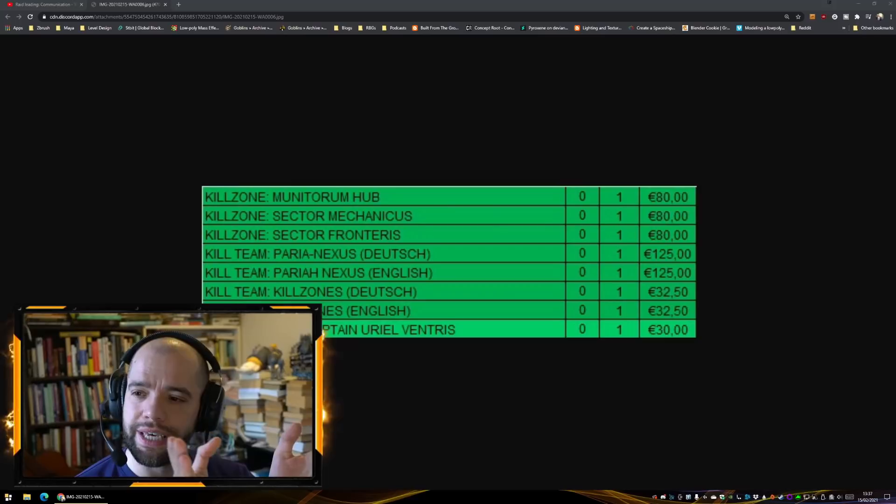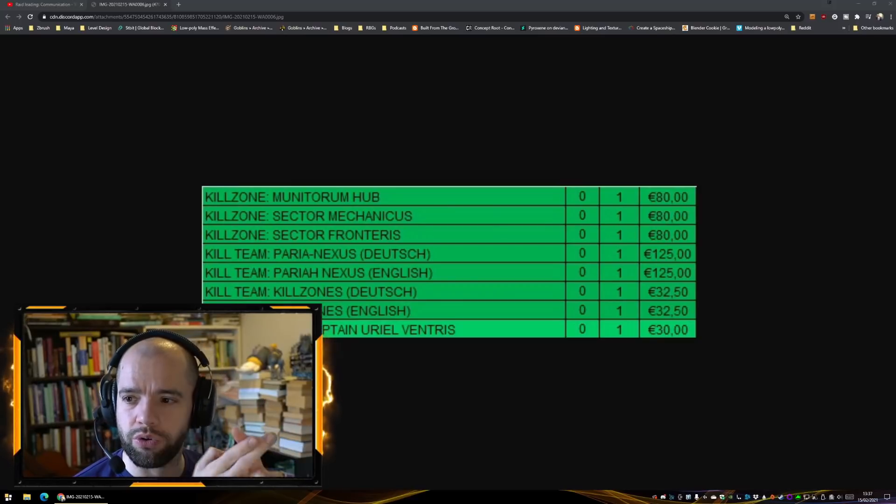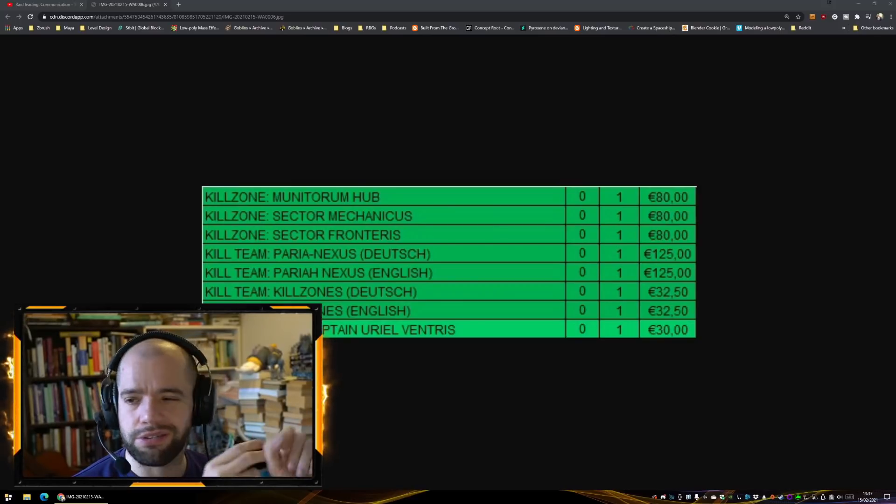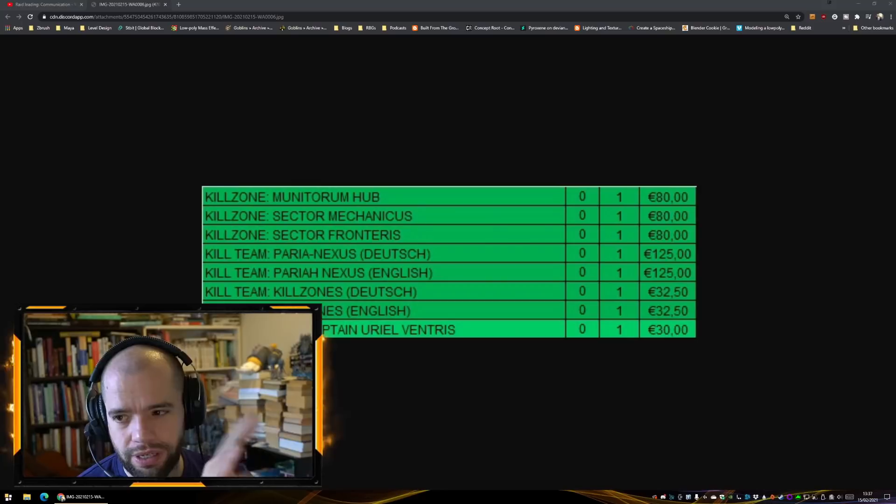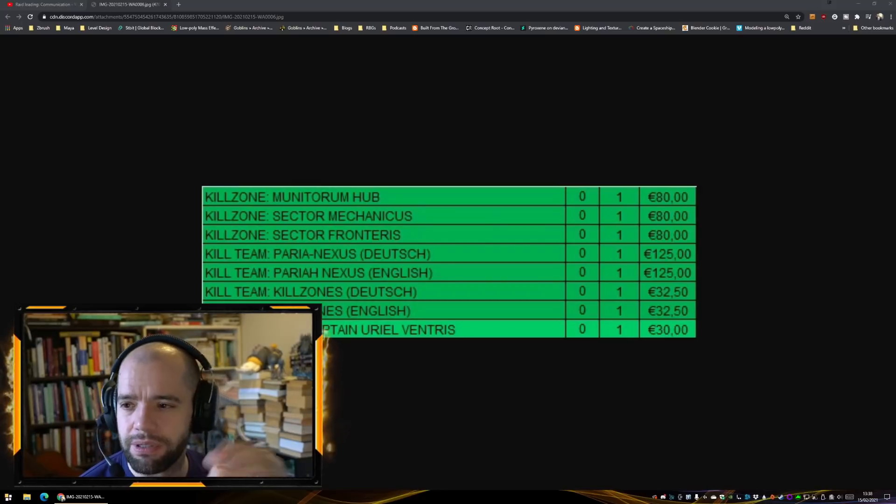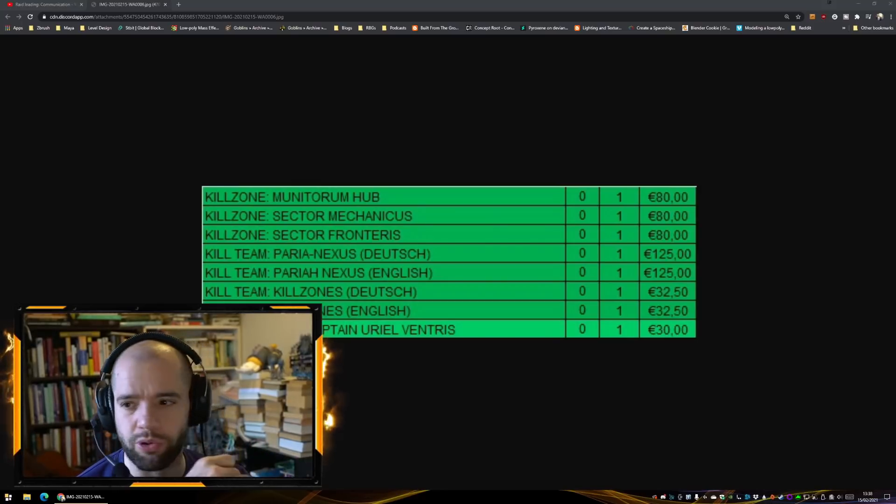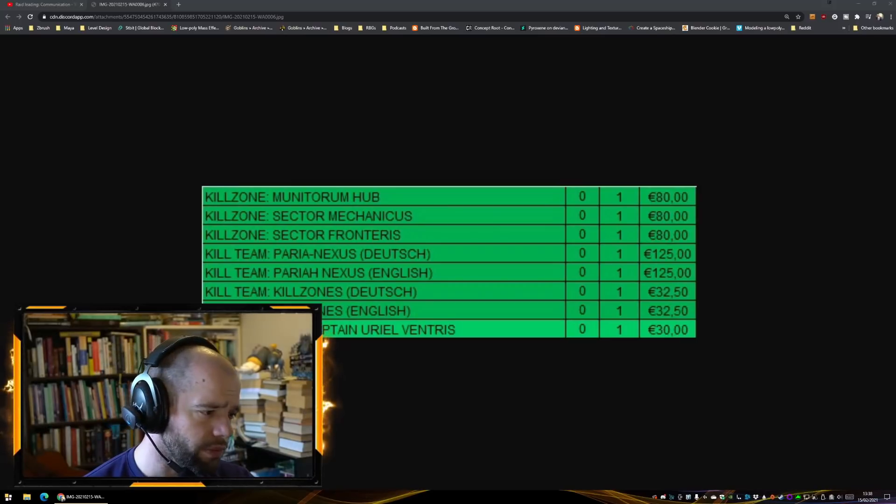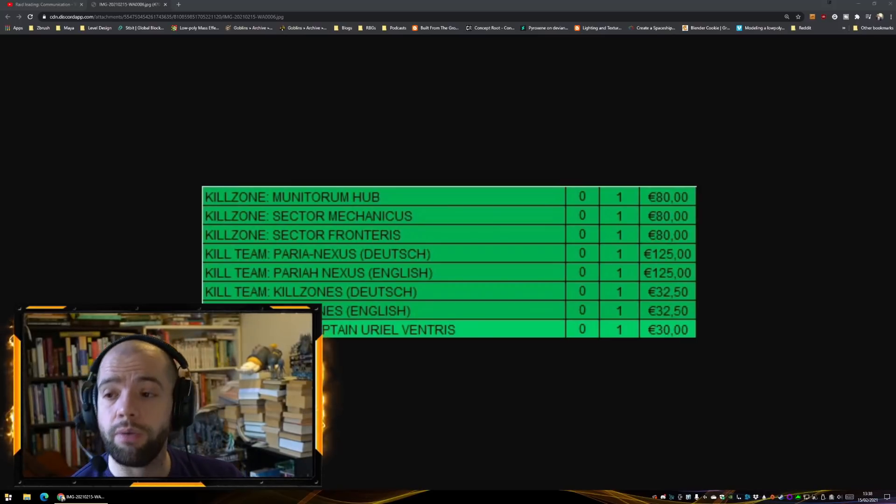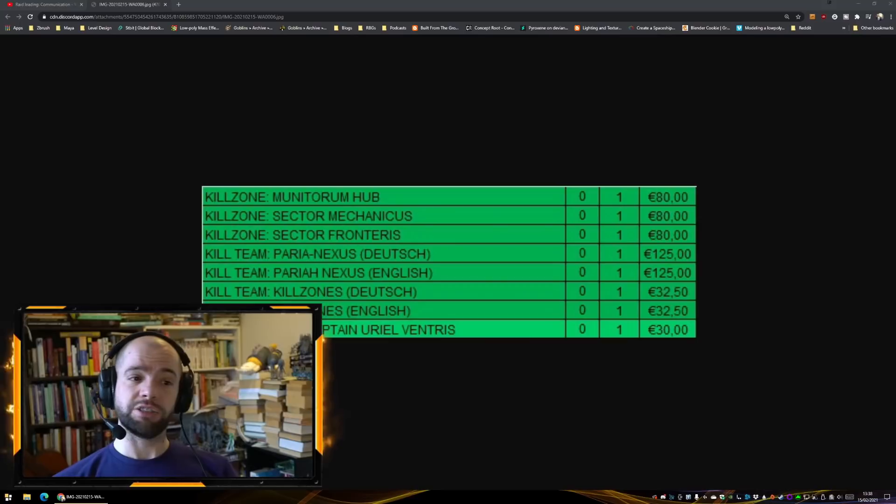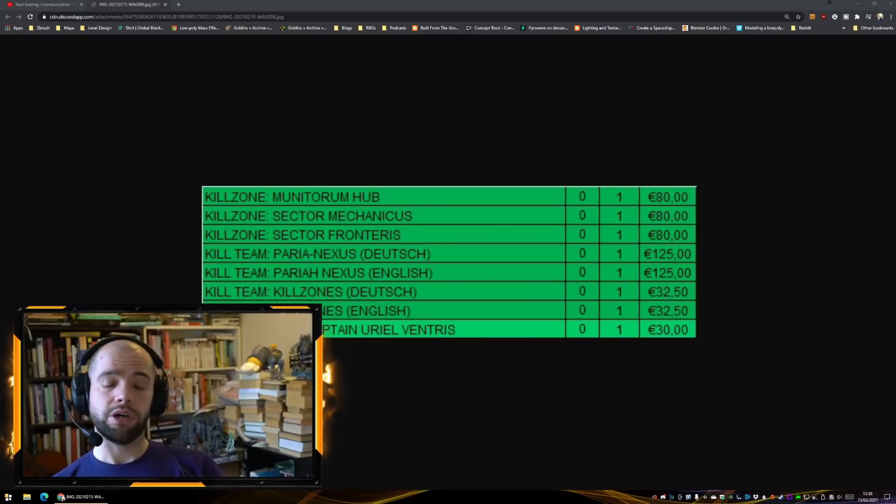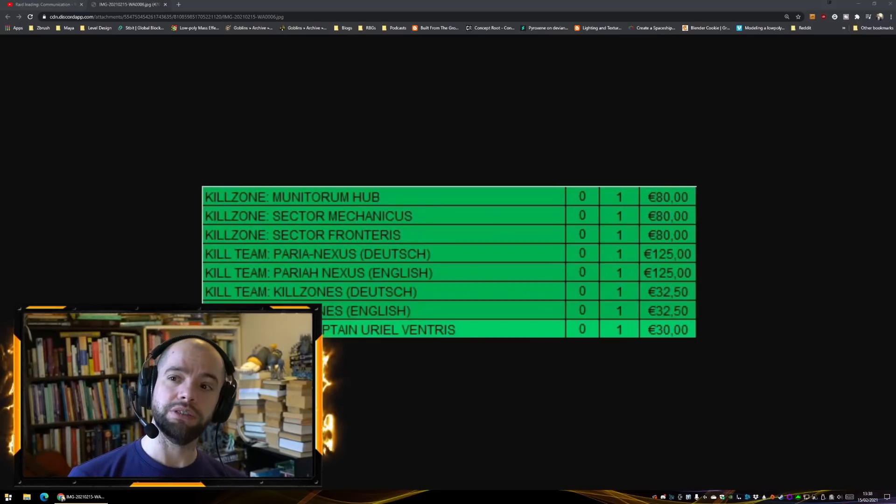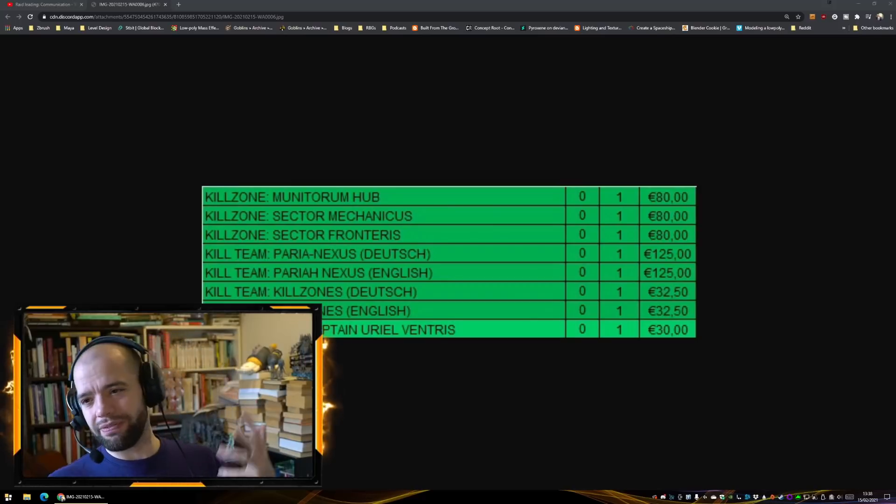Don't really care about Marines or Necron Flayed Ones, so those are not for me, but I want the rules, I want the board, I want the terrain. Cool. Kill Zones, obviously I'm picking that up. I suspect I will be heavily disappointed, but I don't know what it is, so I'm kind of excited about it.